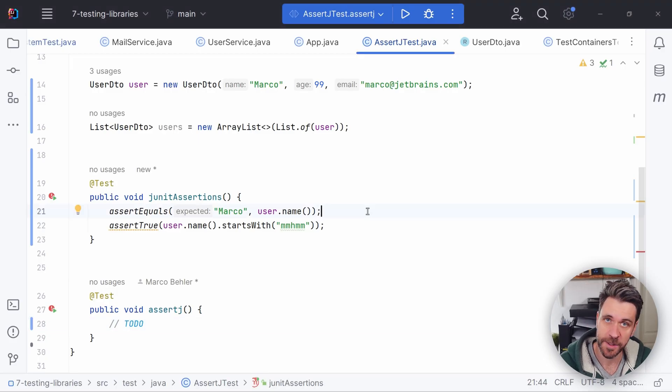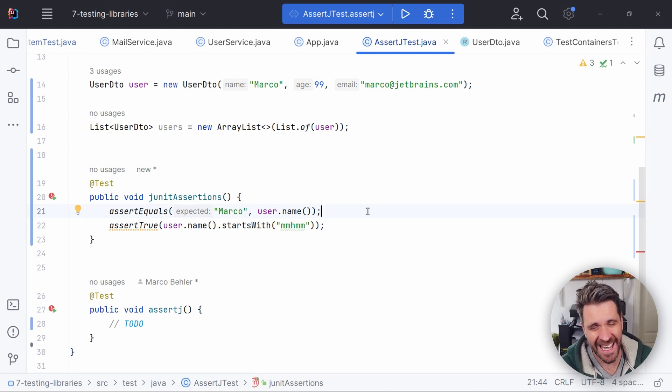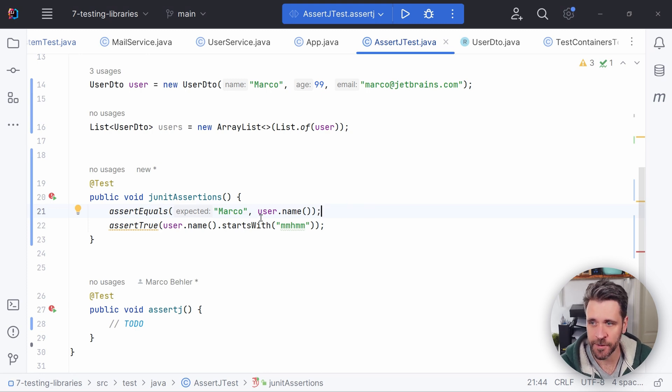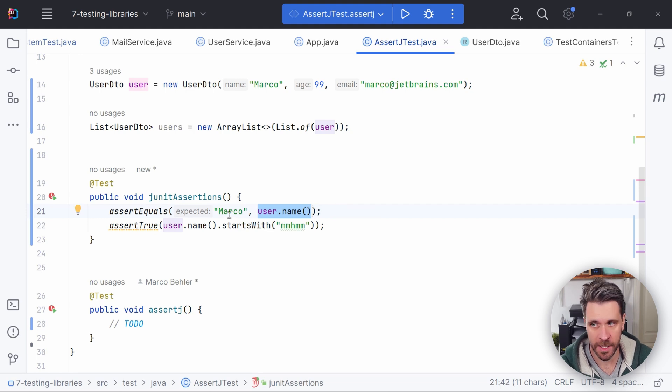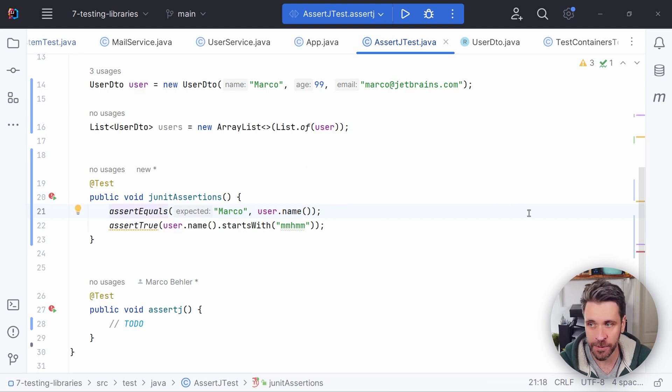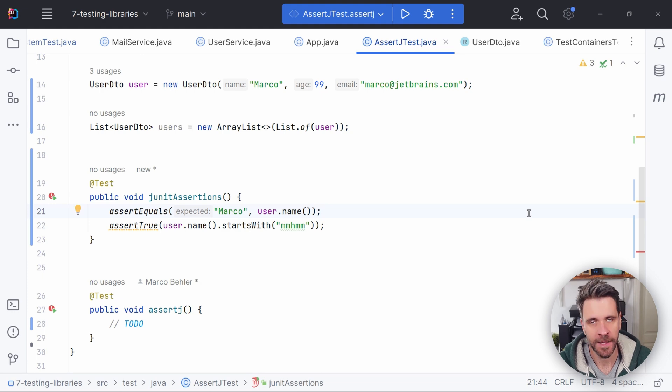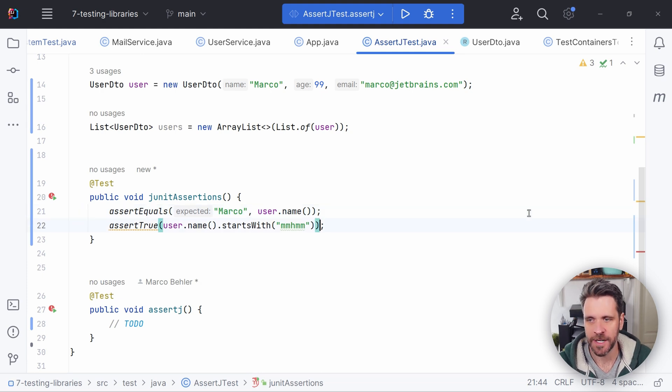As you know, JUnit comes with its own set of assertions, which are okay, but not super nice. So for example, imagine you want to test that the user's name is Marco. You simply call the assert equals method and you're good to go, which is fine in this case.